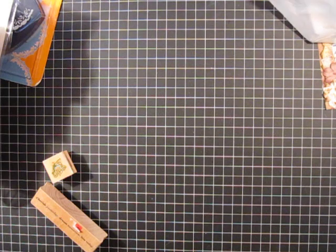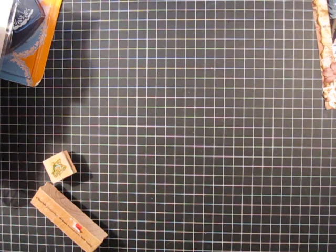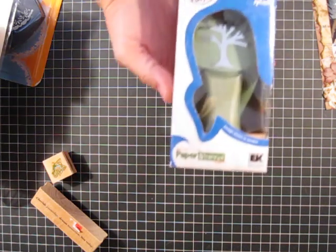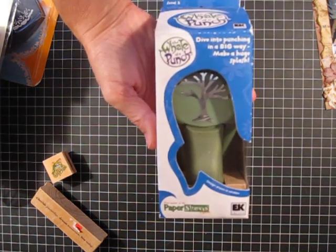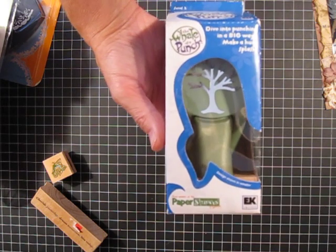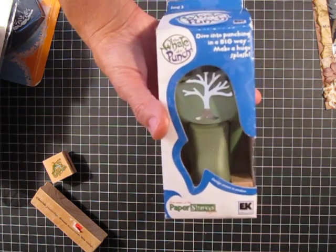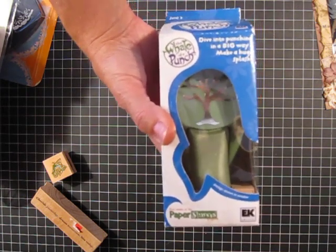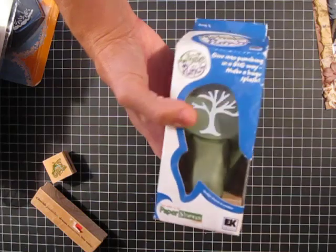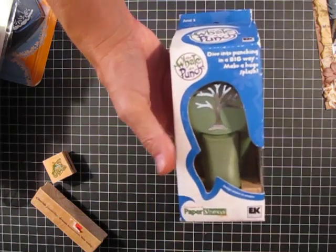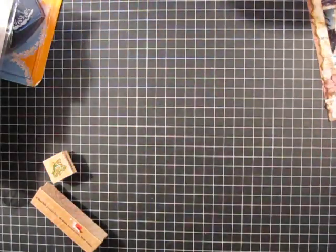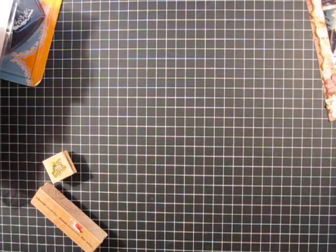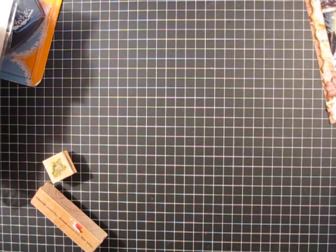And then I got this stinking cute tree punch, $1.97, I couldn't even believe it. They're the big EK success well of a punch, so I thought those would be really cute, little birds on the branches.